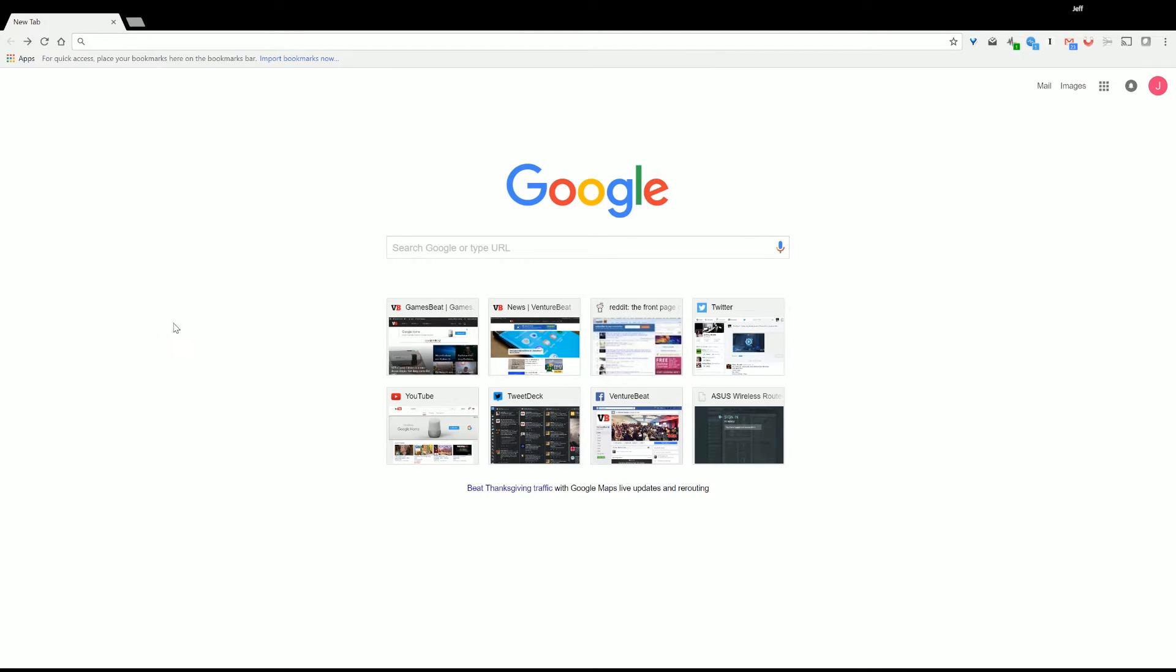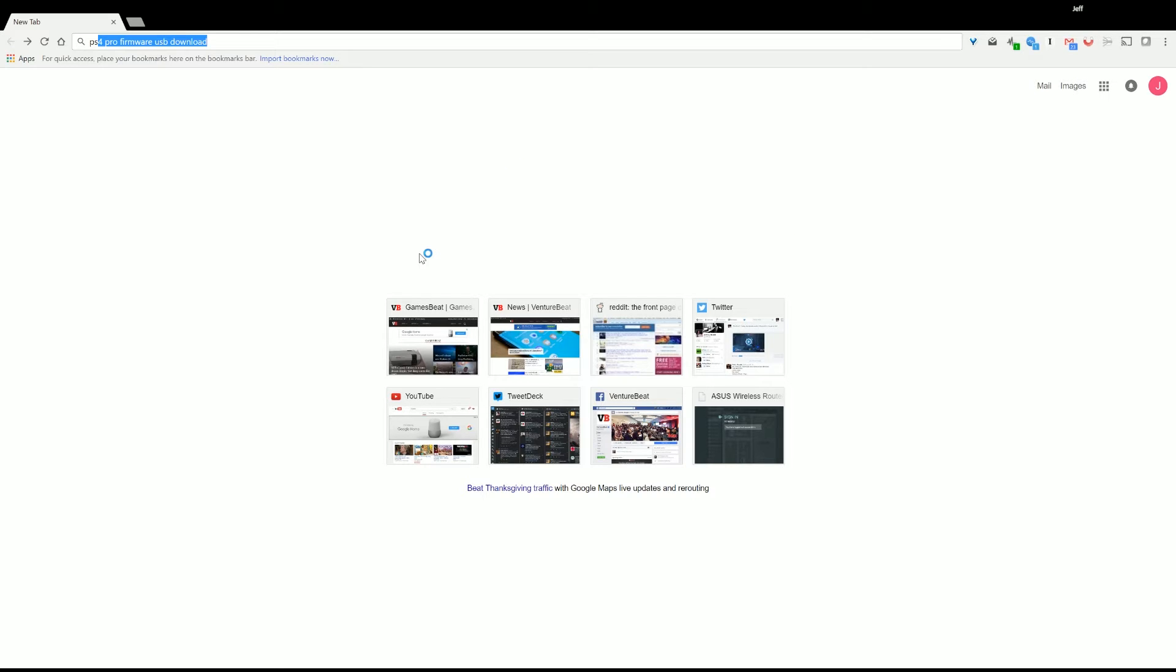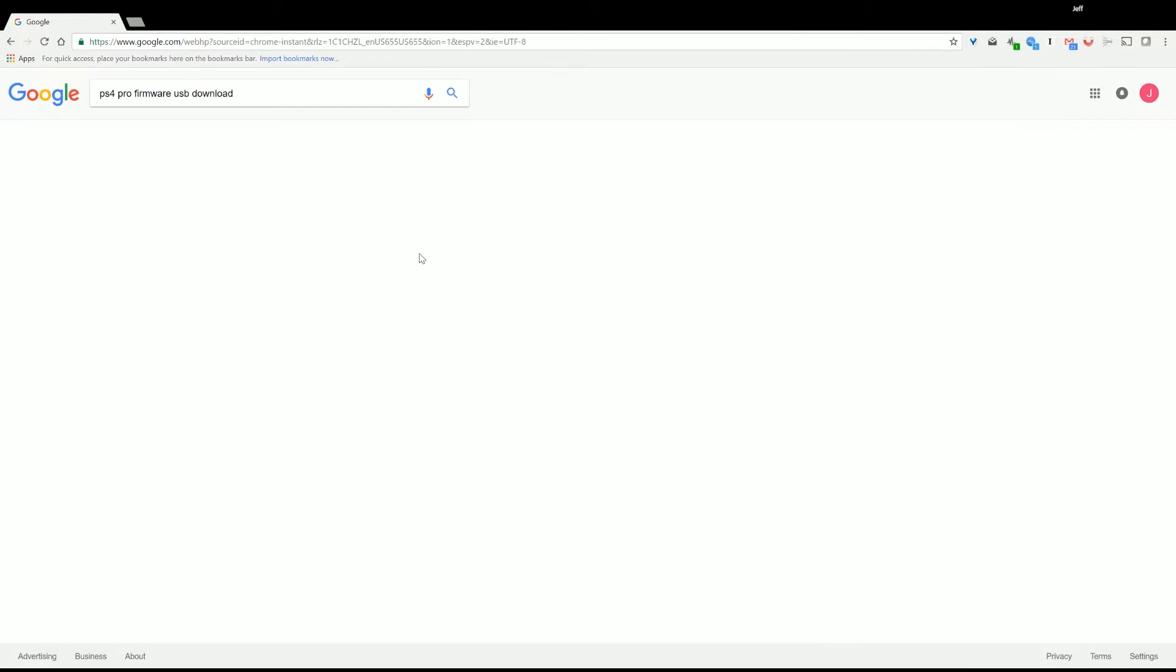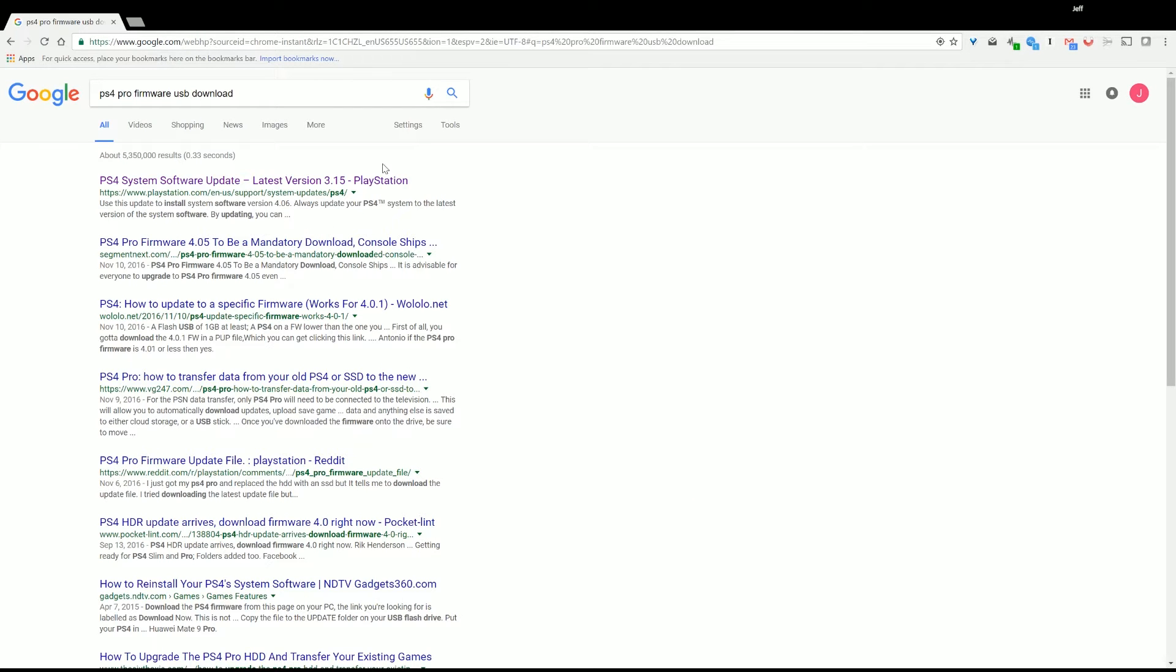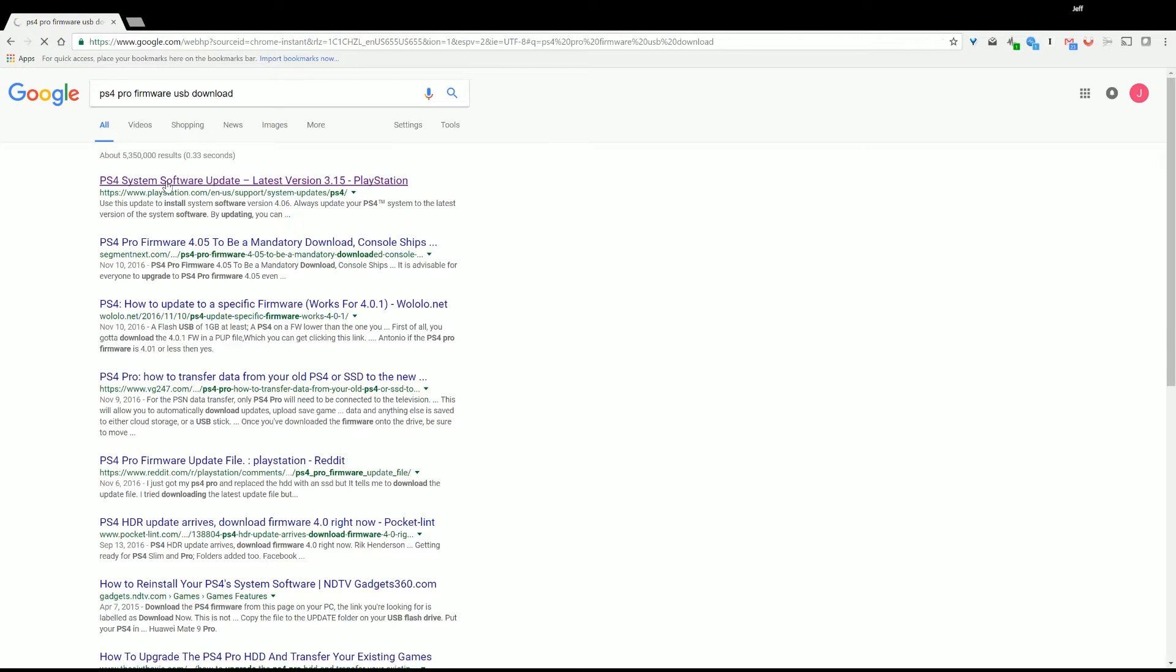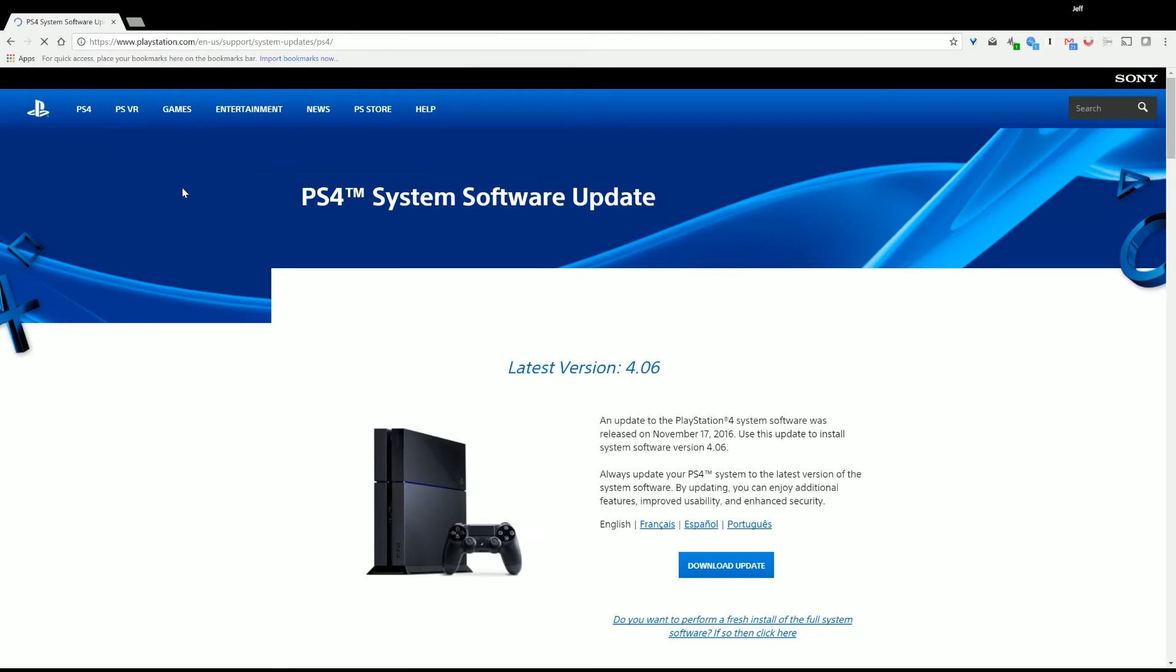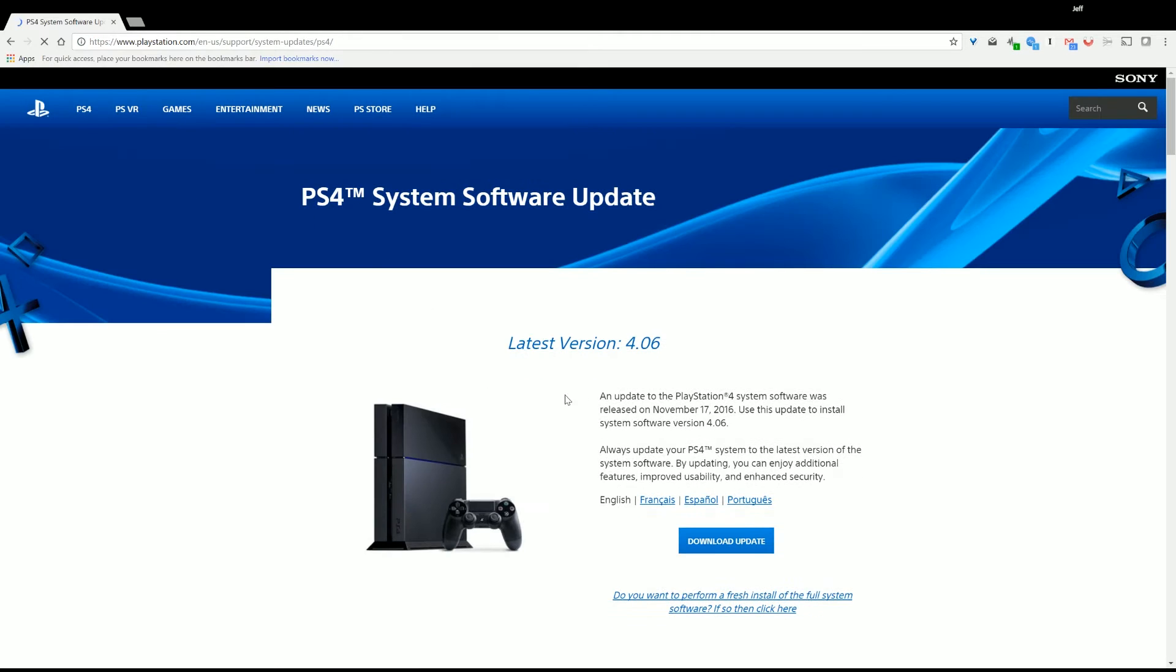Now we are going to get the firmware update for the PlayStation 4 Pro. To do that, you can follow the link, I'll try to put it in the description. But you can also just go to Google, PS4 Pro Firmware USB Download. Some combination of those words should get you there. And just click on this first one, PlayStation.com Support.